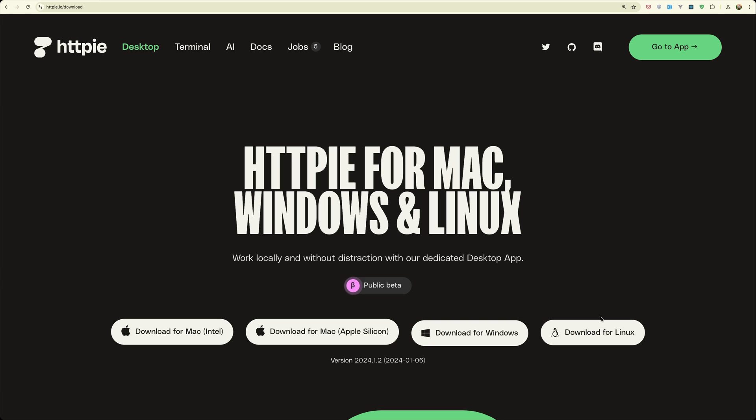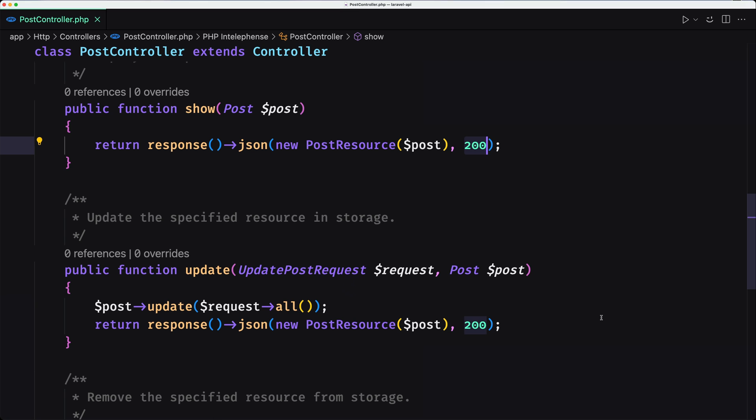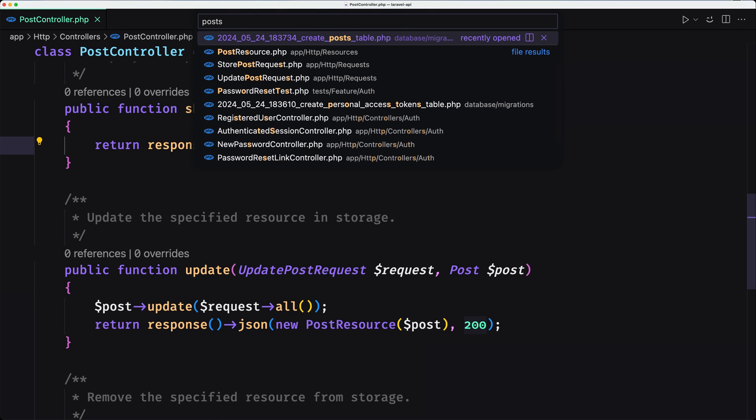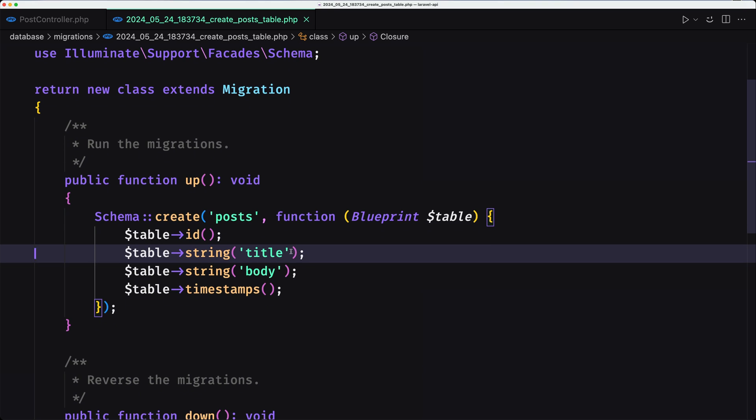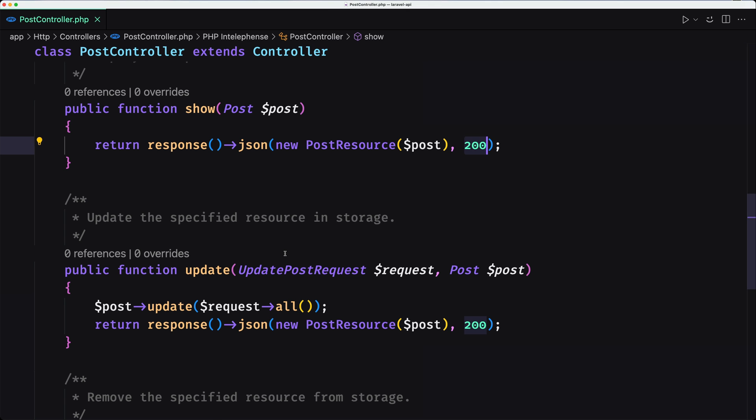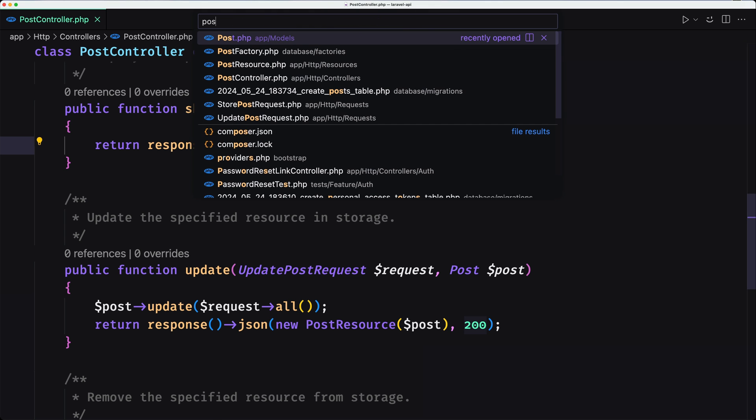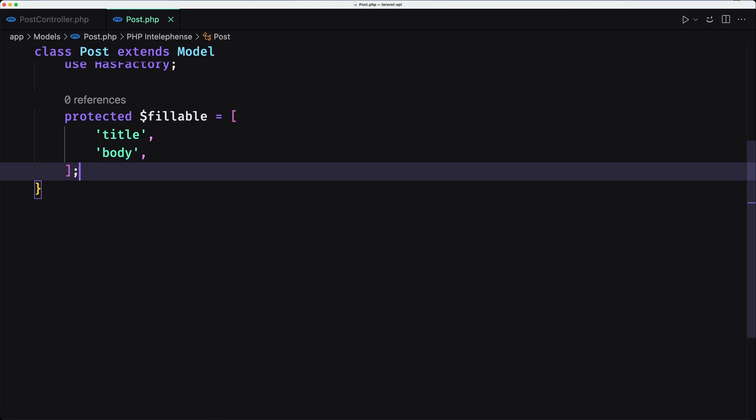Okay, so I have downloaded that and also I have created another project. So first let's open the post migration and here is only with title and body. Also let's open the post model.